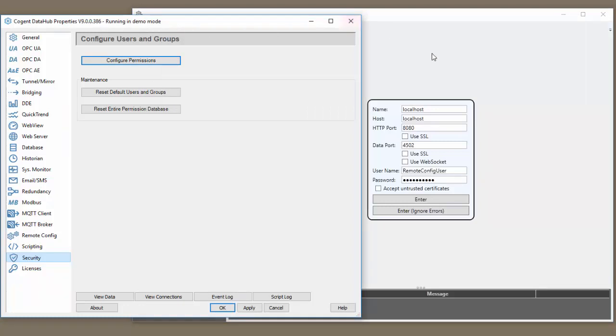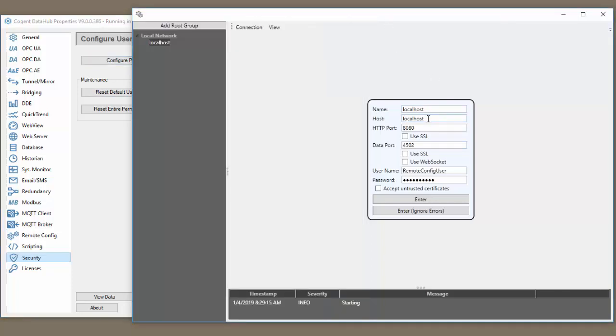I want to show you a couple things we need to make sure that match up between our data hub and our remote config interface here.